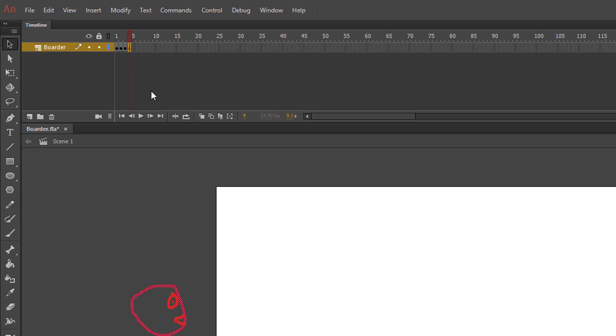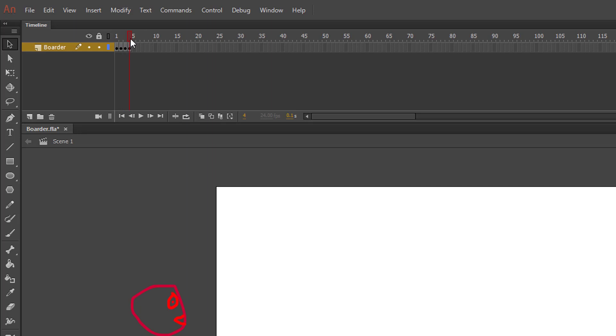You can cycle through the frames of your animation using the red slider bar, but one problem is knowing how far you have moved your character between frames. To determine this, we use the Onion Skin tool.